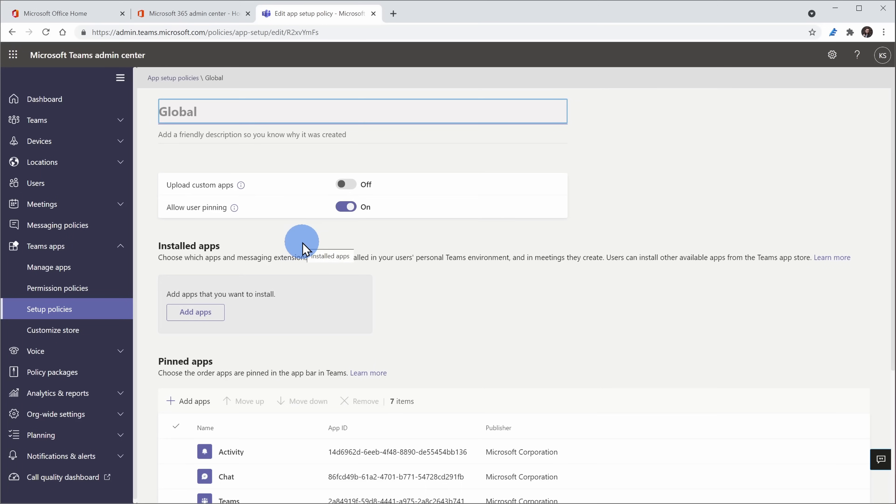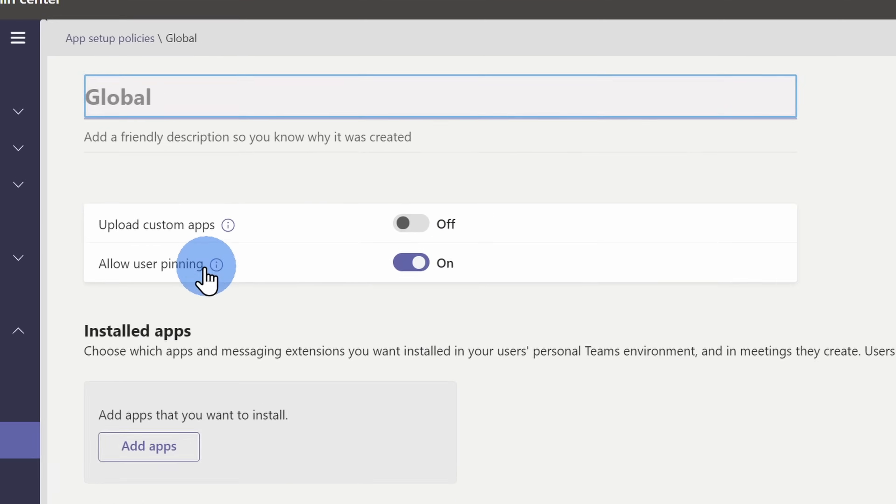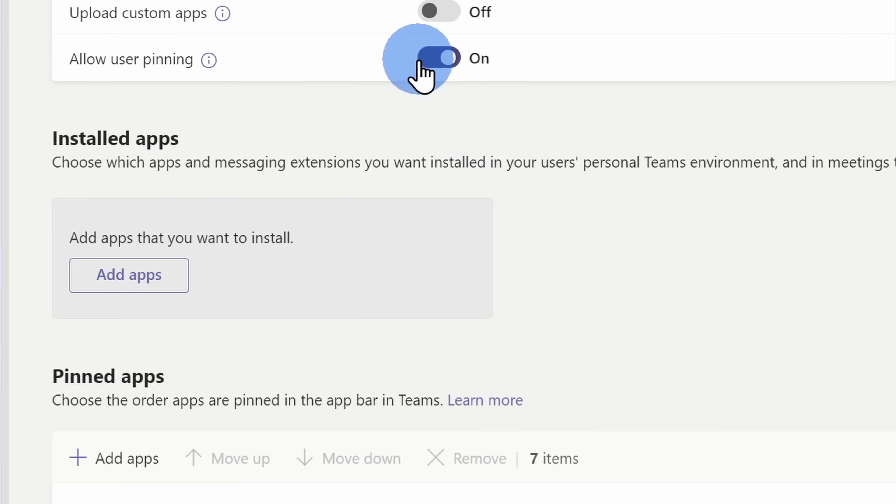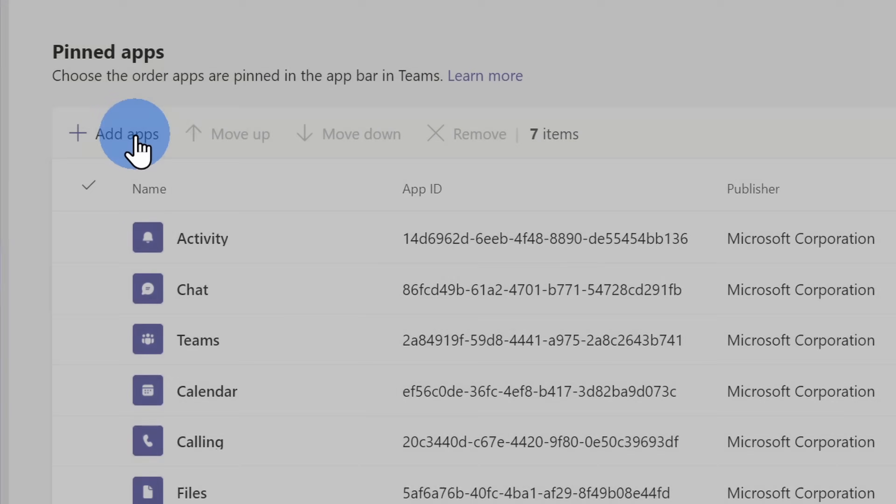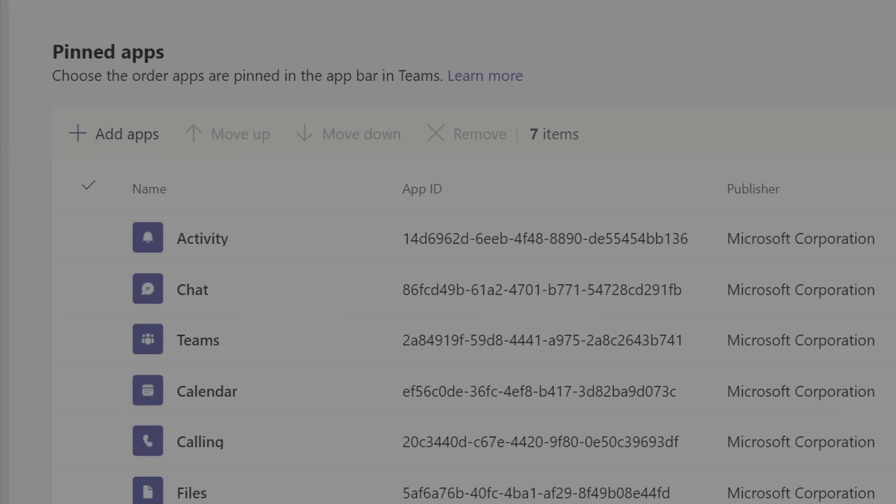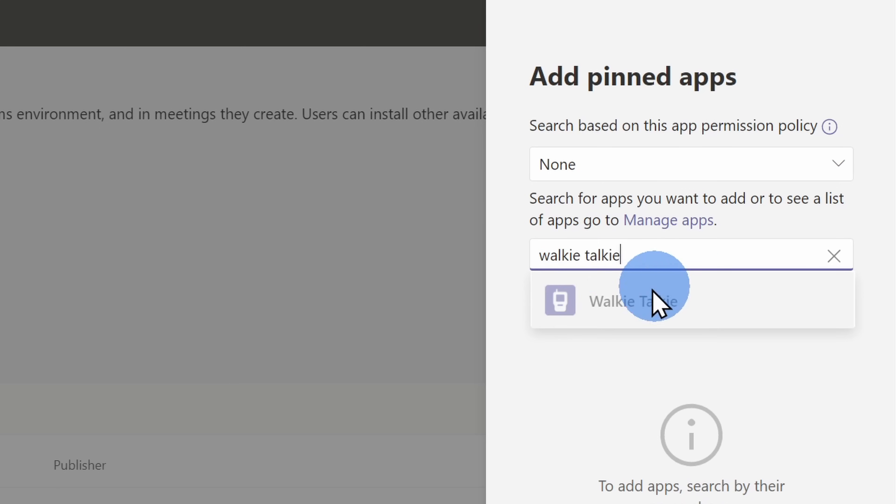Once you choose that, on the next screen, make sure to enable user pinning of apps by users. Down below, click on Add App. This will open up a pane over on the right-hand side and here you can search for walkie-talkie. Once you find it, click on Add.